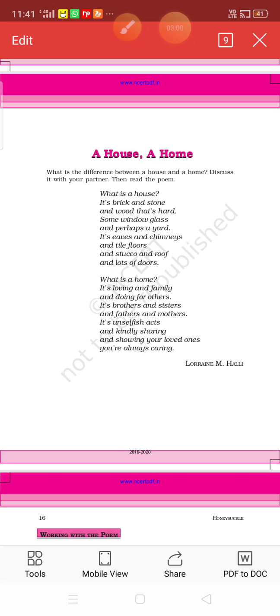And what is chimneys? Chimneys is a kind of pipe which takes smoke up from a fire to the roof of the building. I hope you have understood the meaning of eaves and chimneys.